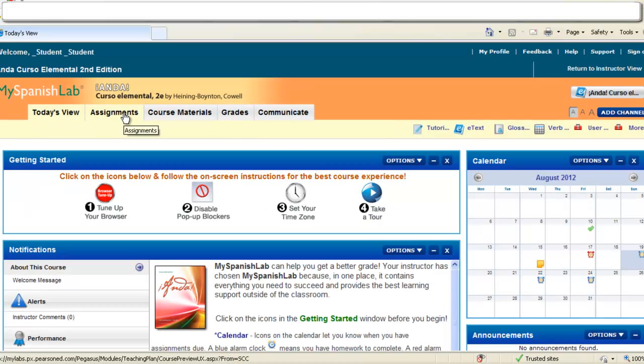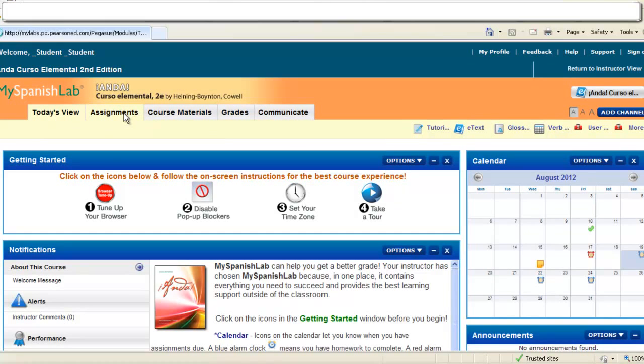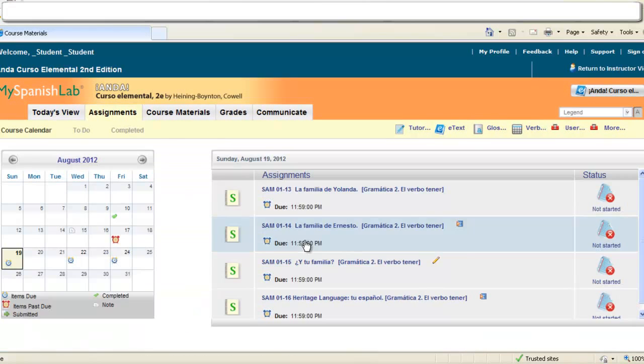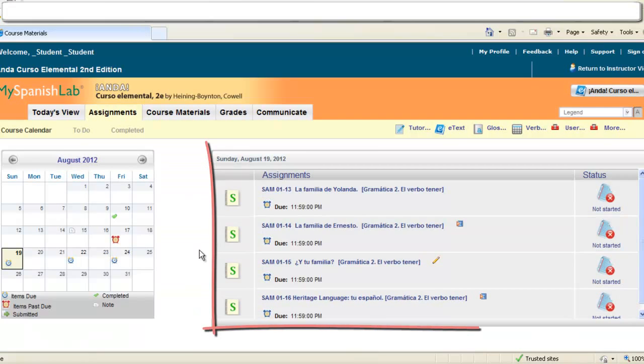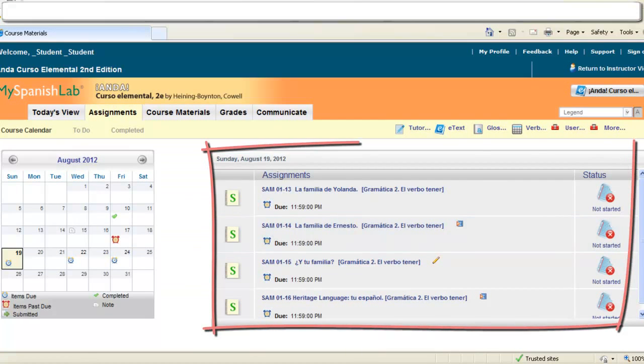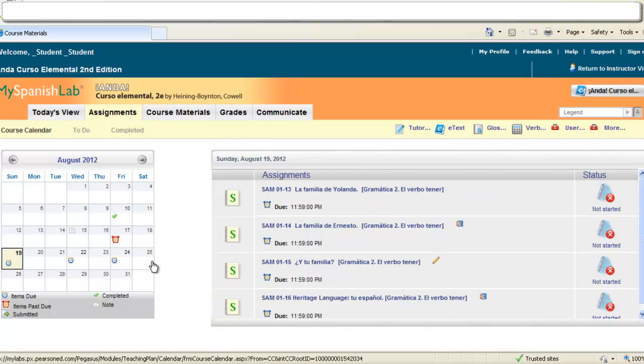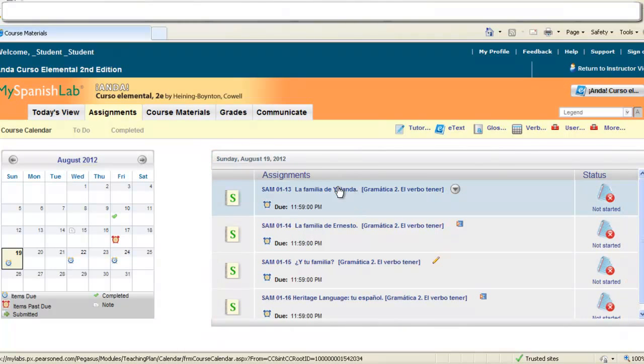Let's go over the assignments tab. By clicking on the assignments tab you're also brought right to your calendar where you can see a list of the assignments that your instructor has assigned for you on any particular due date. You can access the due date ahead of time.